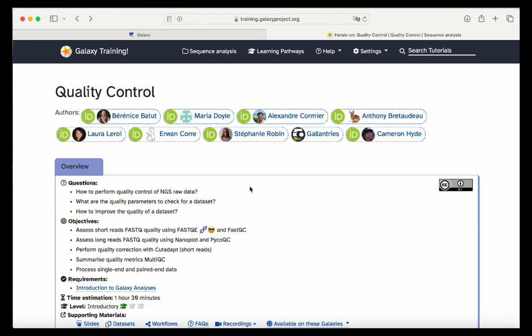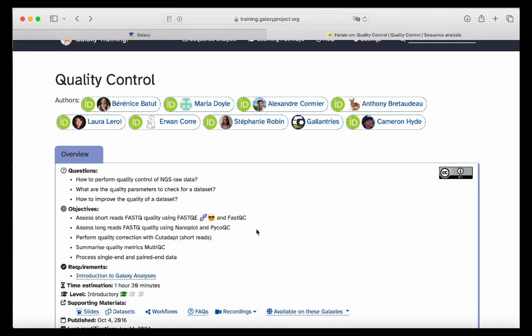The questions we will cover are related to how to perform quality control on next generation sequencing raw data, the quality parameters you should check on your dataset, and once we have identified bad quality nucleotides and bad quality sequences, how do we improve this quality, how do we trim and filter datasets. This will be done with short sequencing reads and long reads, using multiple tools like FastQC, MultiQC, and NanoPlot to assess sequence quality.